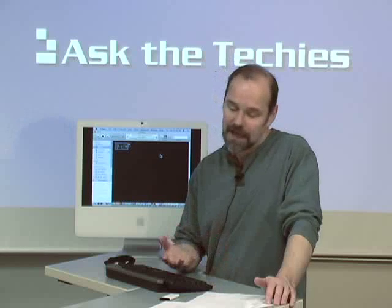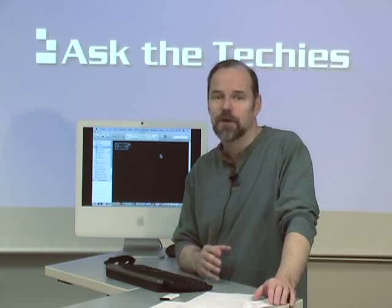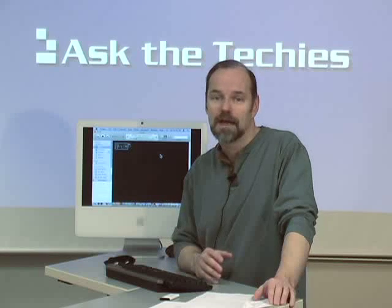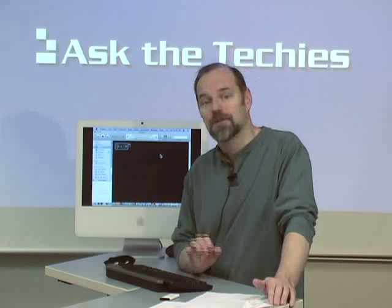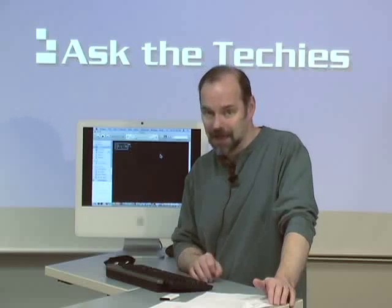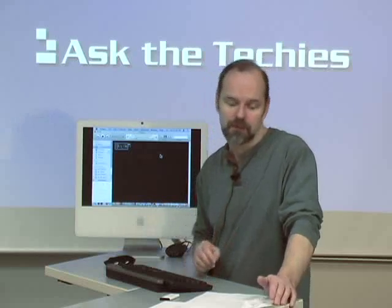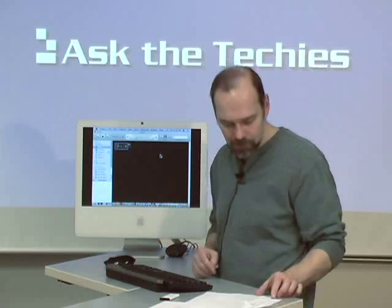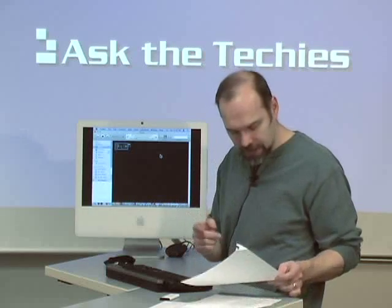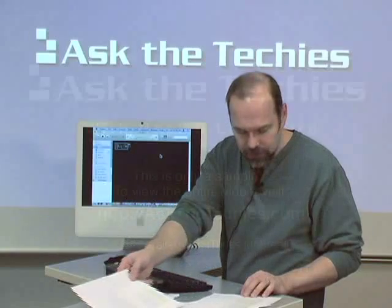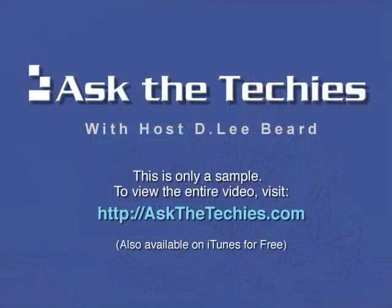Now it can't convert every video format, but for what it can't handle, a program called Visual Hub can — and we've talked about that before on the show. So hopefully that answers your question.